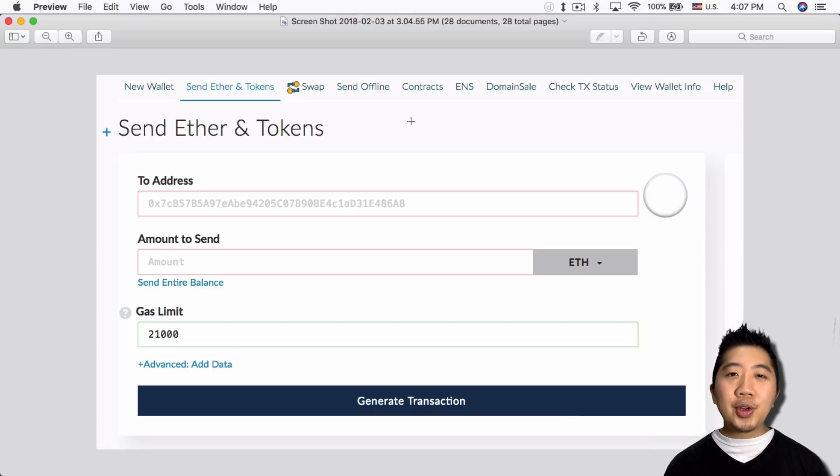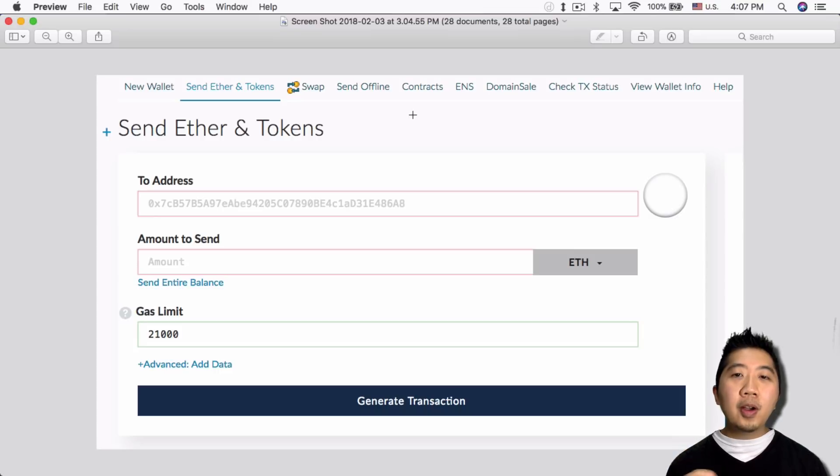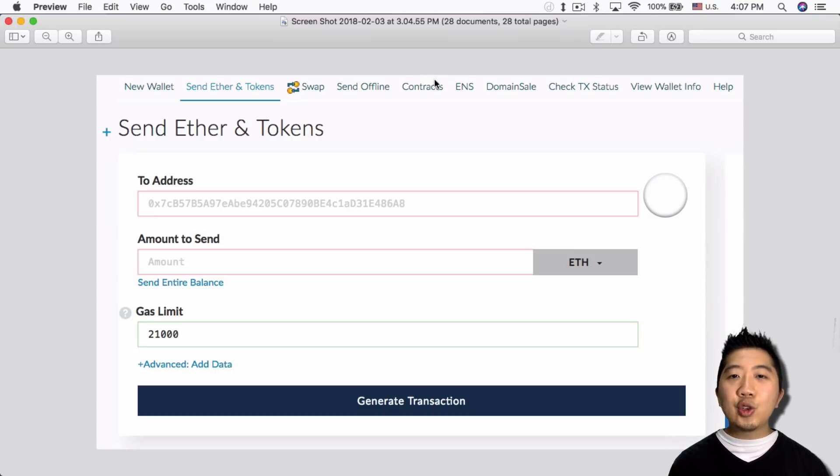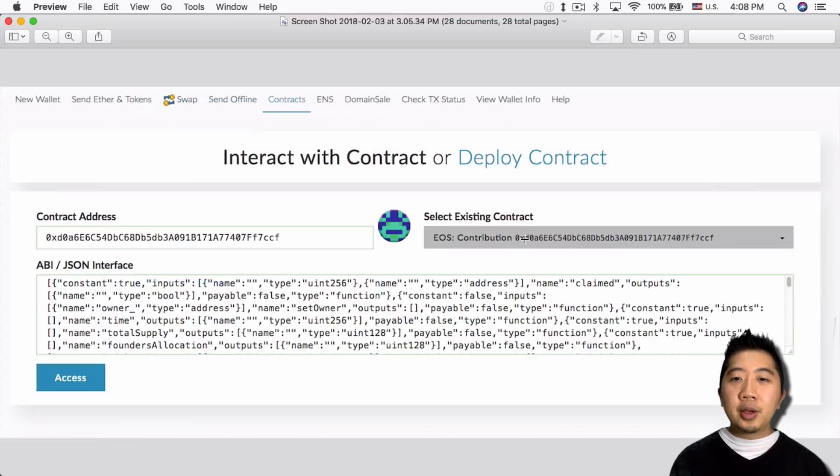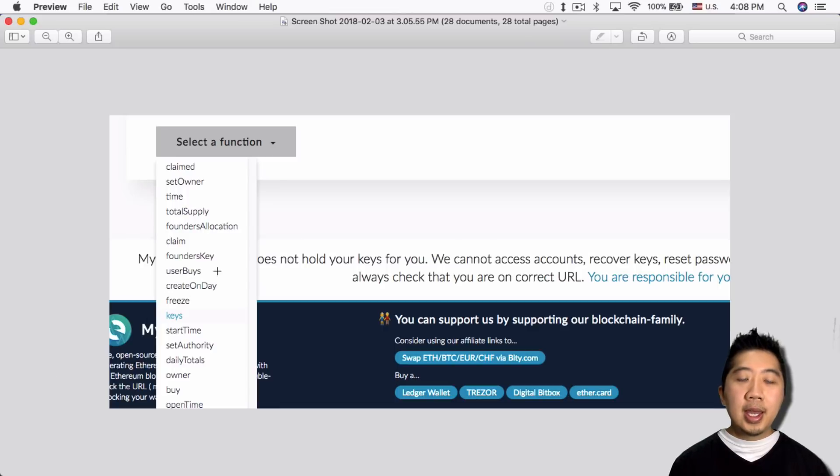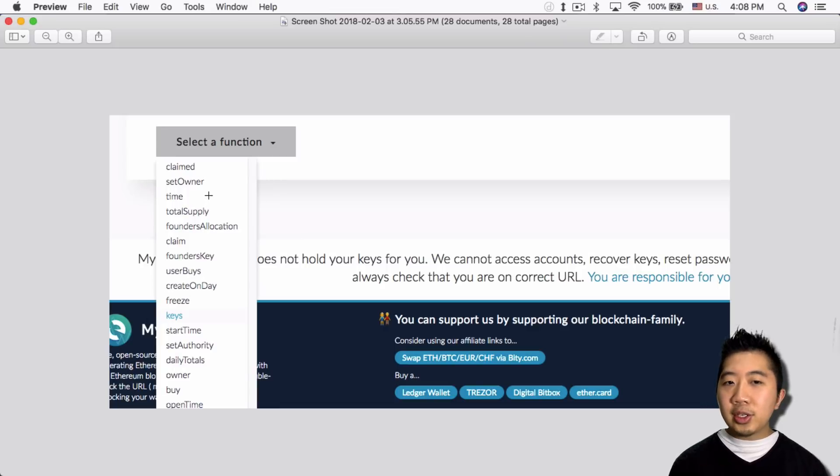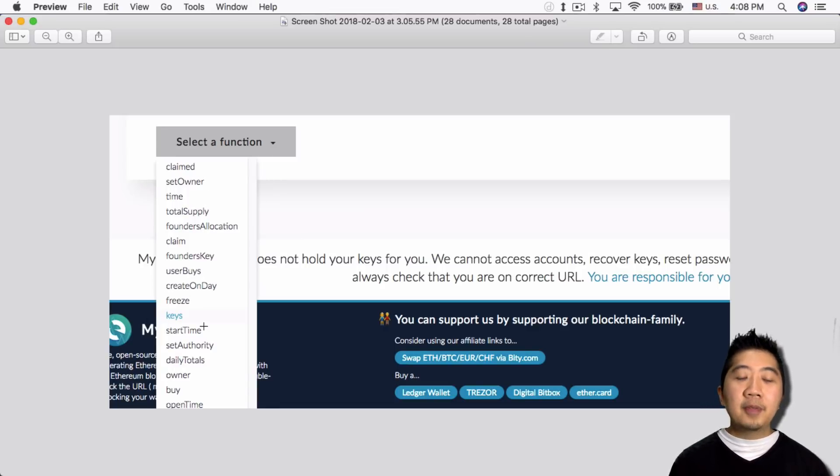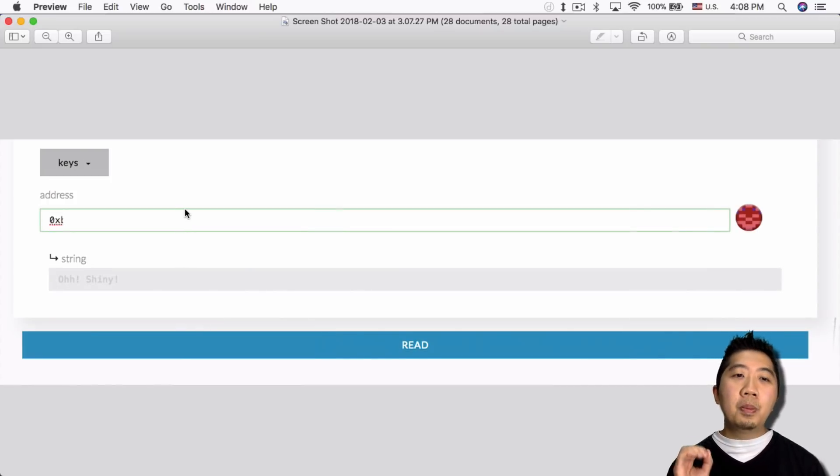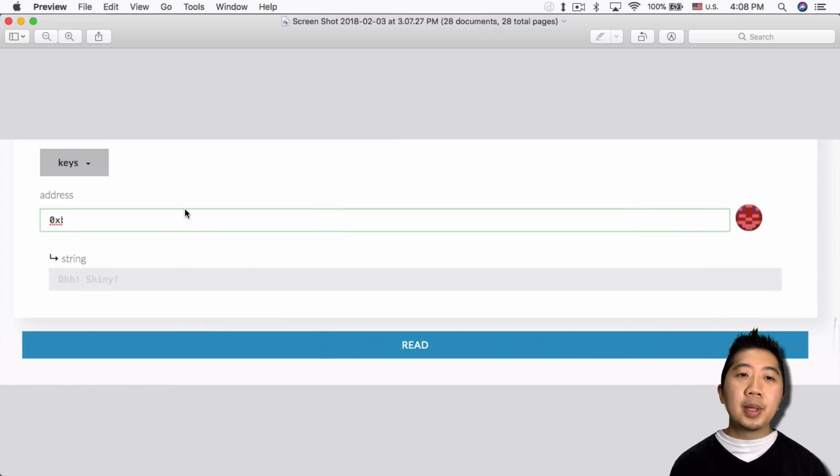So now that you've registered your Ethereum wallet, you want to verify that you've registered your Ethereum wallet properly. So now you want to go back in here, click on contracts again, go into the drop down here, select EOS contribution, click access. And from here, this time instead of selecting register, you want to select keys on the function section. And then in here put in your public key for your Ethereum wallet.